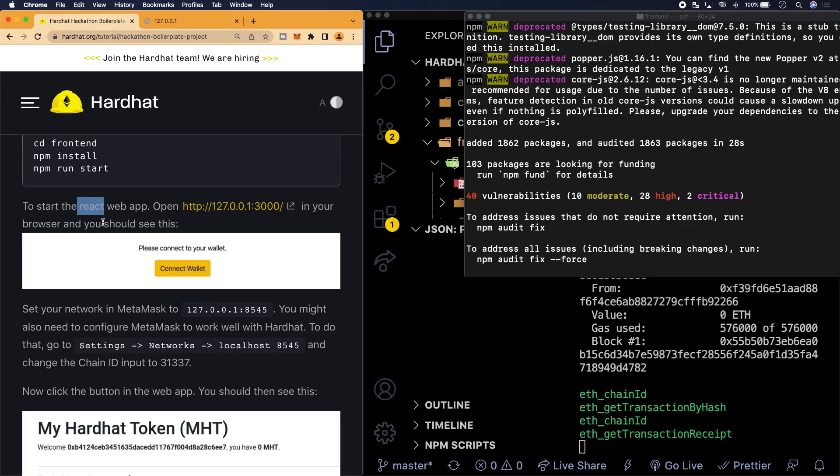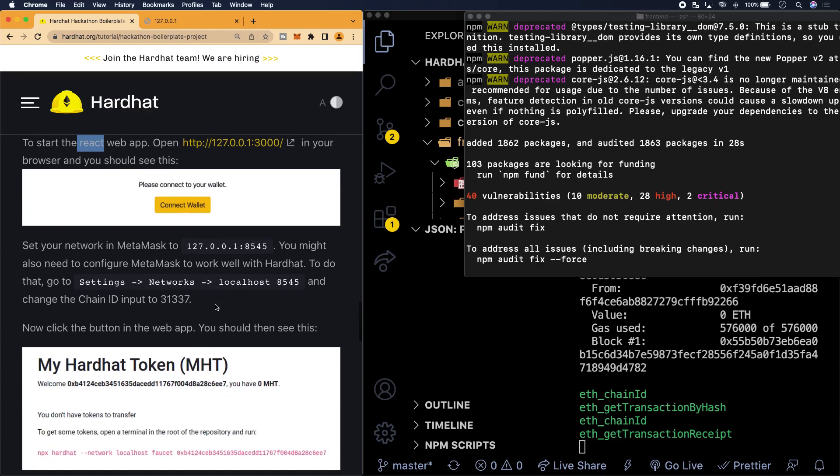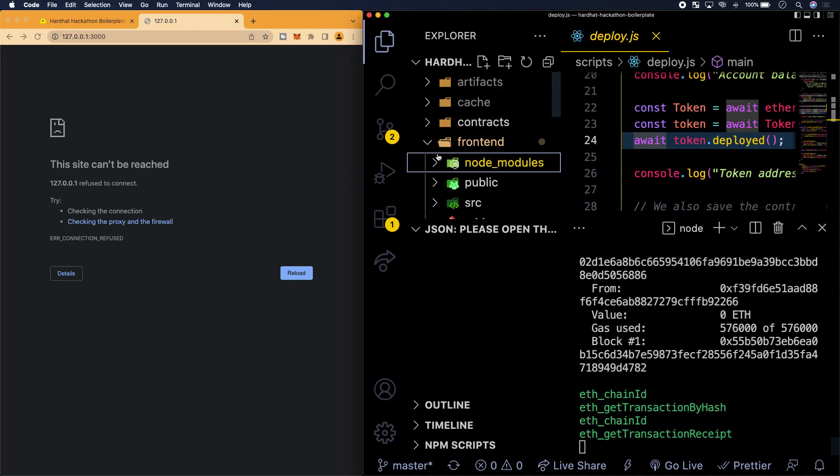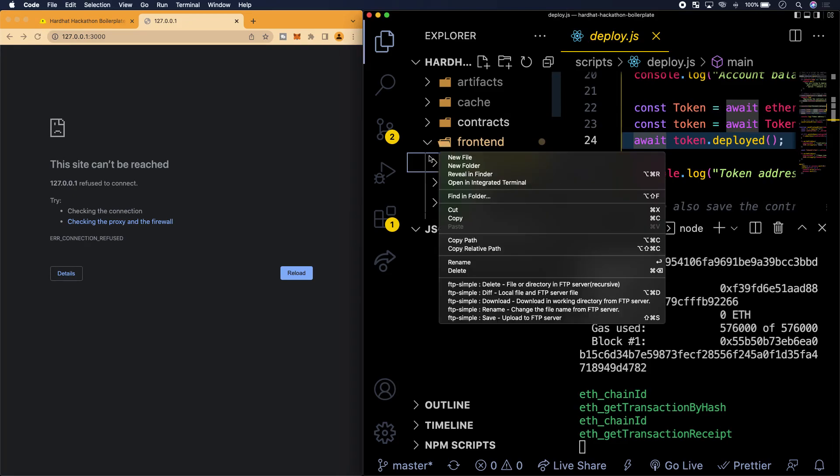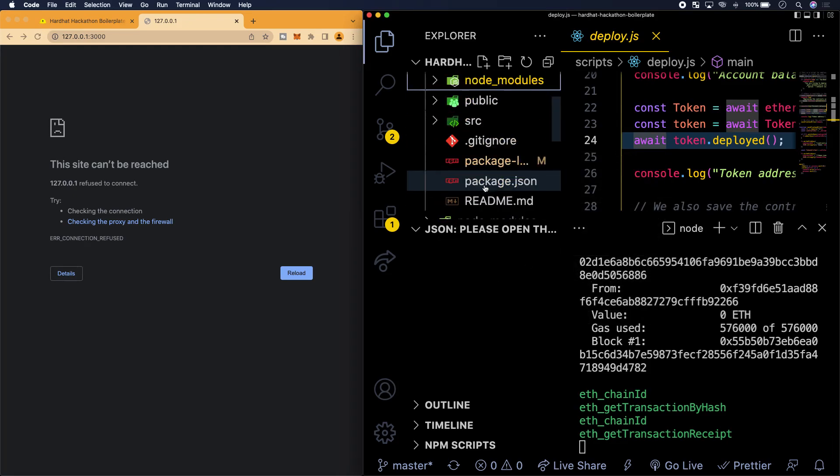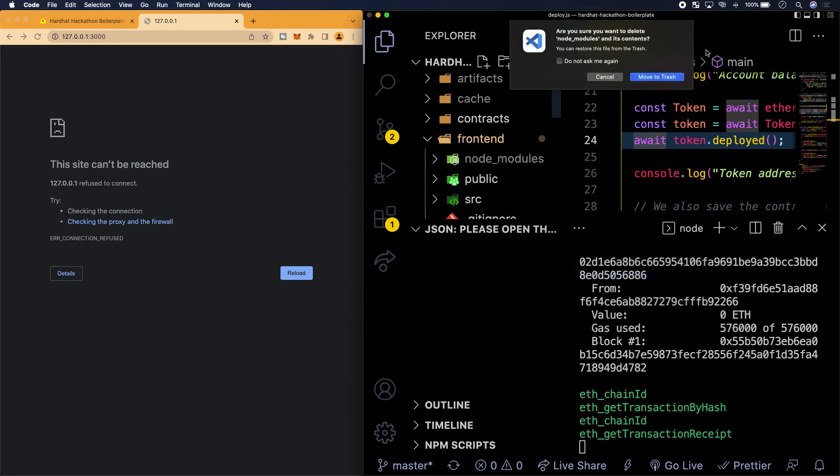To start the react web app open, which is like the localhost address with a port number of 3000 in your browser and you should see this. Set your network in MetaMask to 127.0.0.0. Well, that totally makes sense. But the problem is it's not shown here and I'm not exactly sure why. So in that case, what we're going to do is that we're going to just kill this node modules folder. We're going to delete.